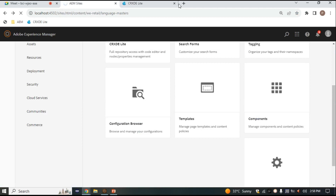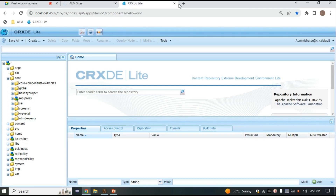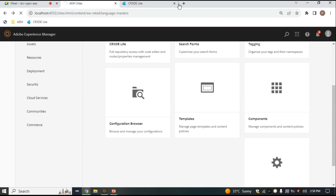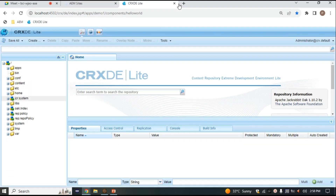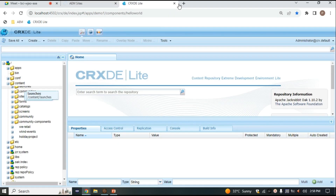Right now we are using AEM 6.5, so GraphQL functionality is not present by default — you have to download the package. When using AEM Cloud, GraphQL is available out of the box. You can create GraphQL configurations in the Configuration Browser, and they will be stored in the config folder. Content Fragment Models are also created there and stored in config.